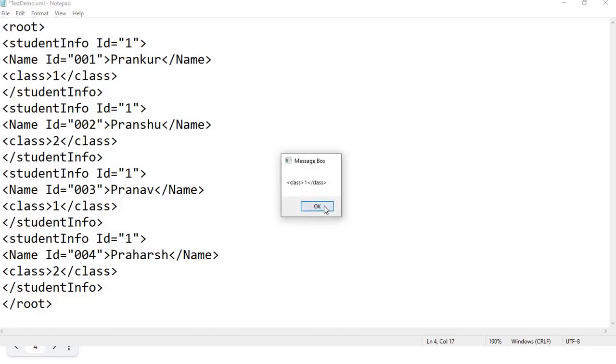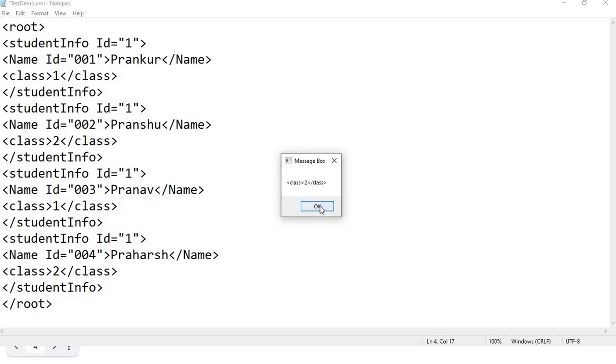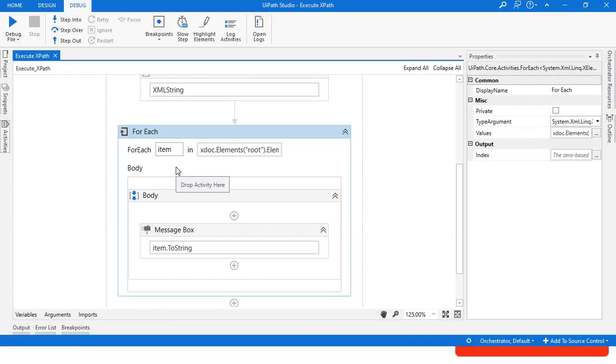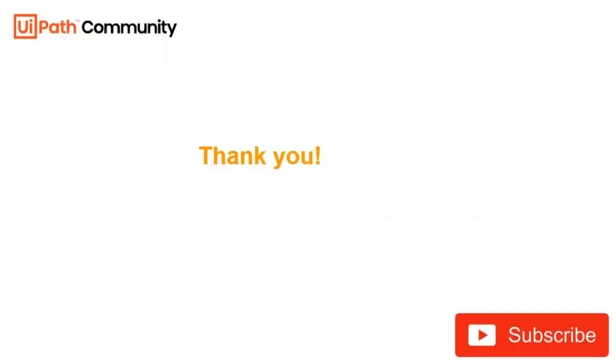So that's how you can traverse through XML and create or edit your existing XML file. Thank you so much for watching. See you in the next video.